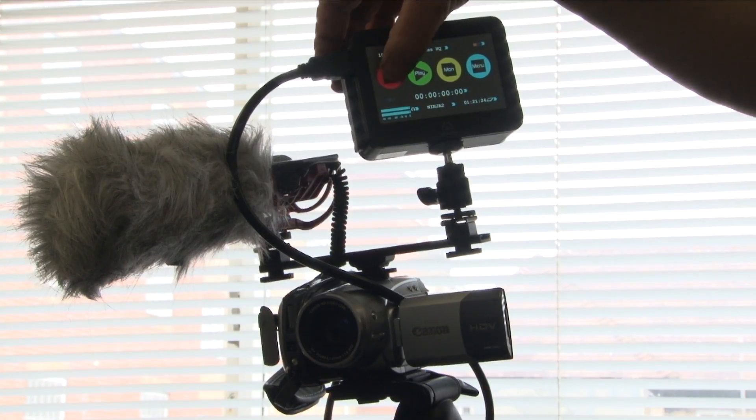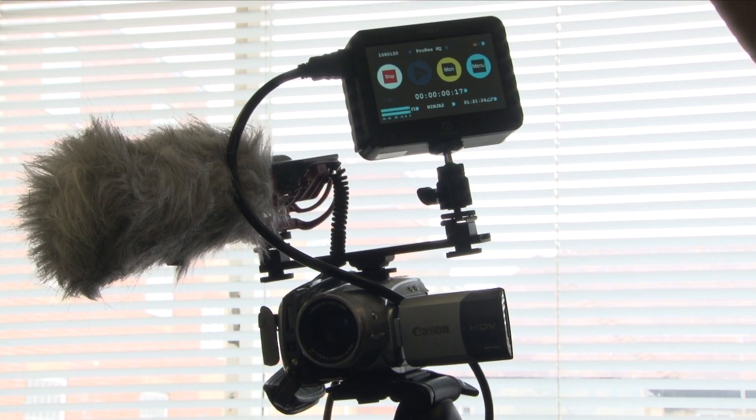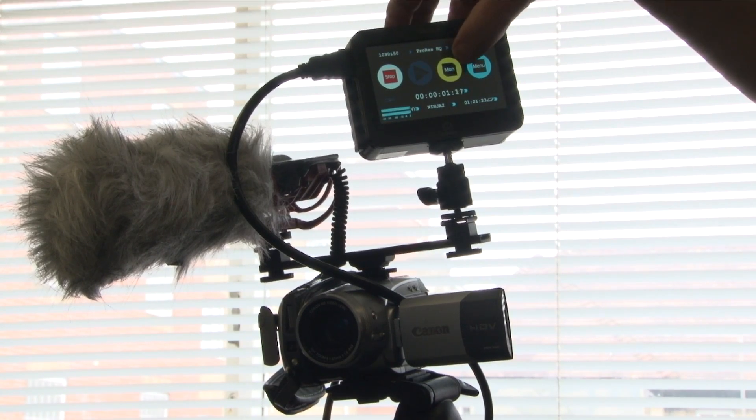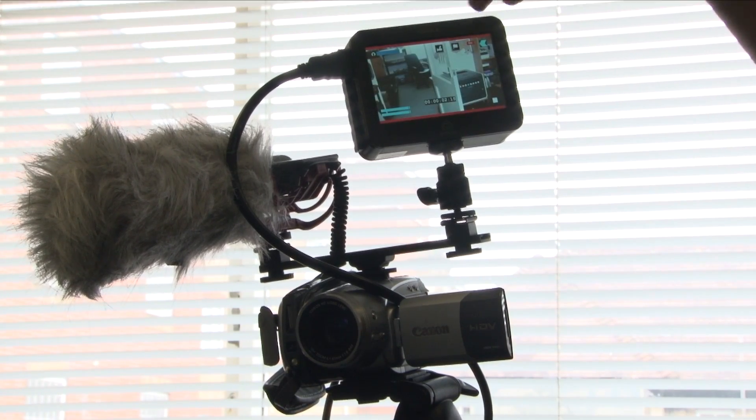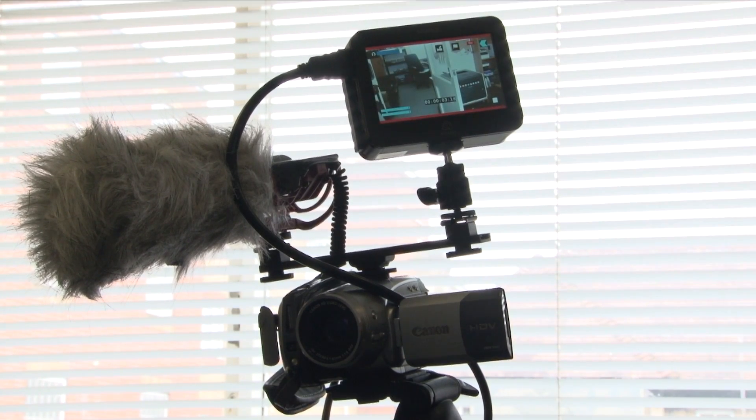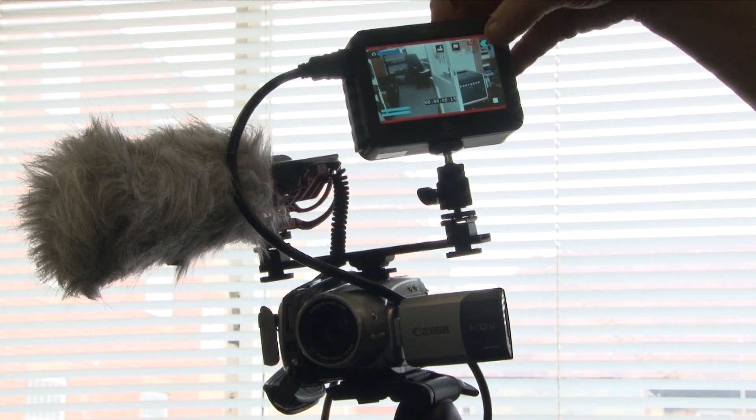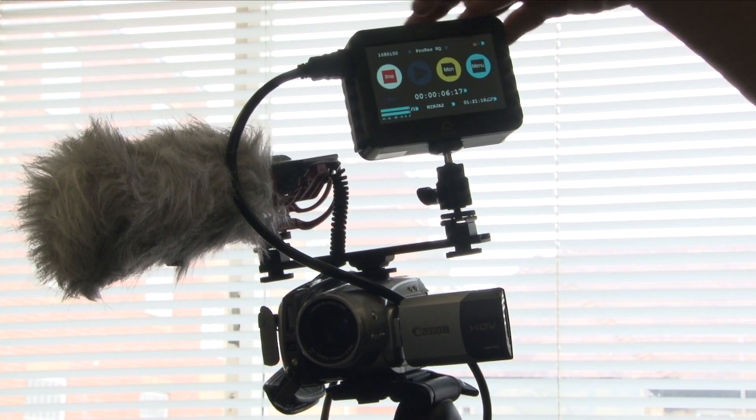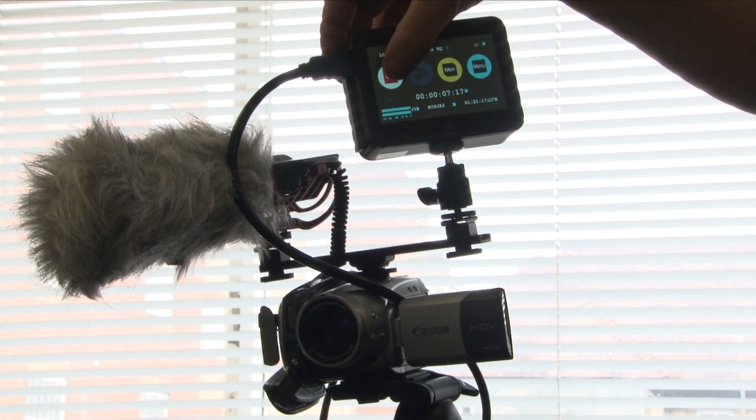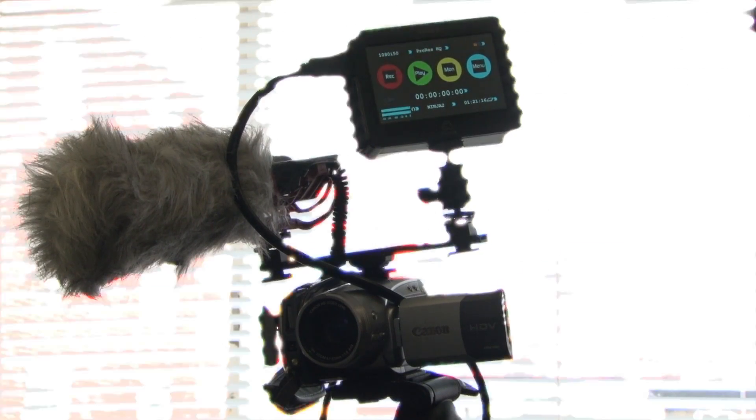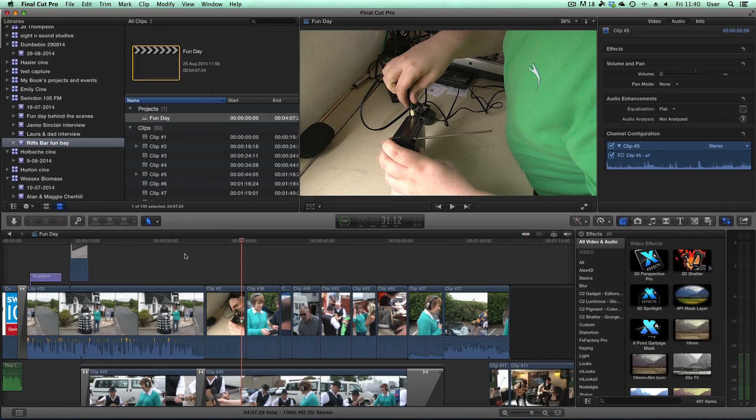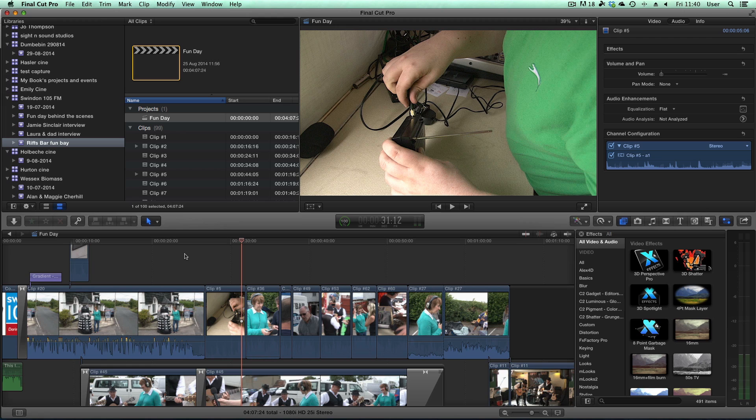I also use it with my little Canon HV20, which is an HD camcorder that natively records to tape. Well now I can record straight onto my Ninja, which is absolutely super.